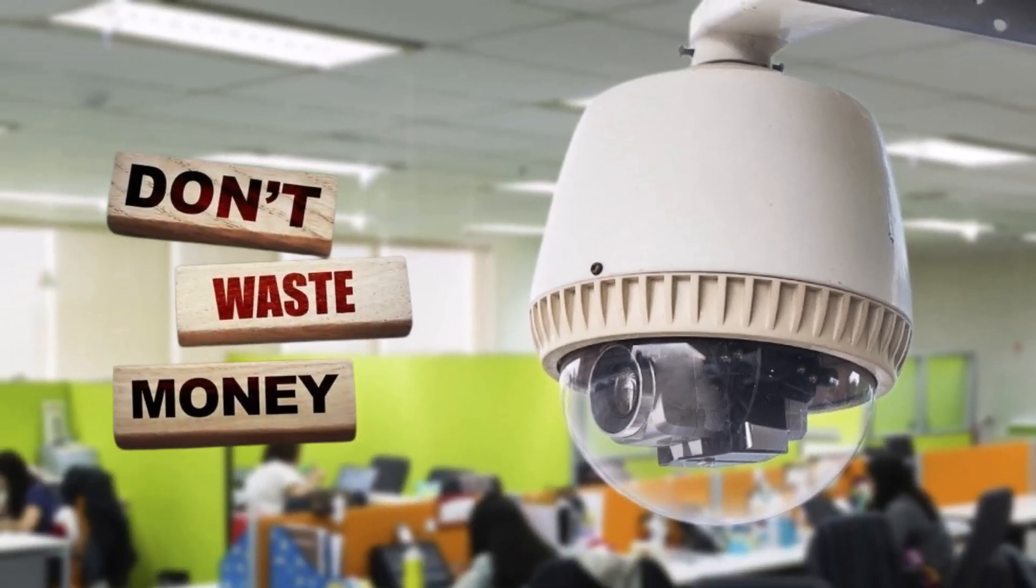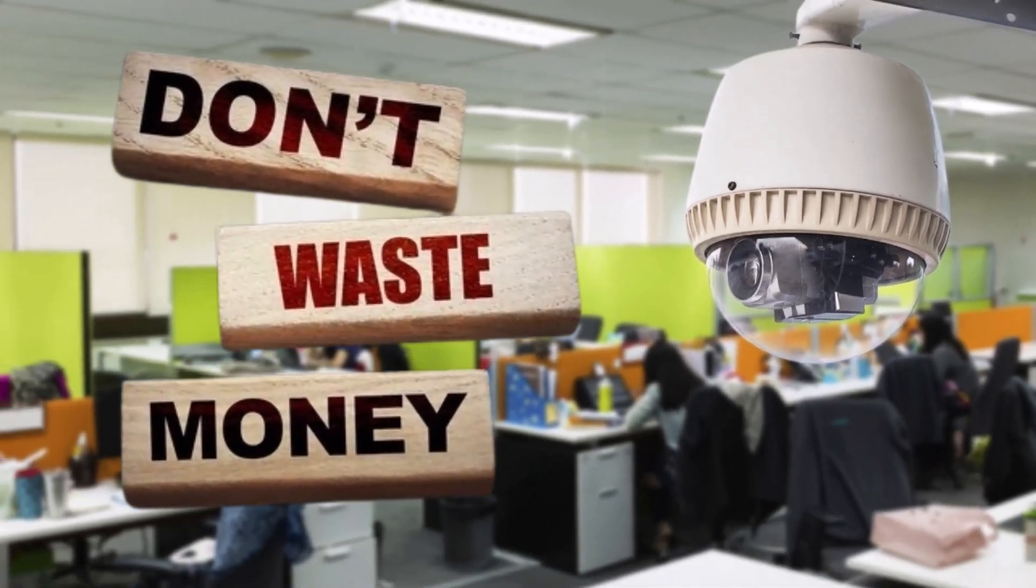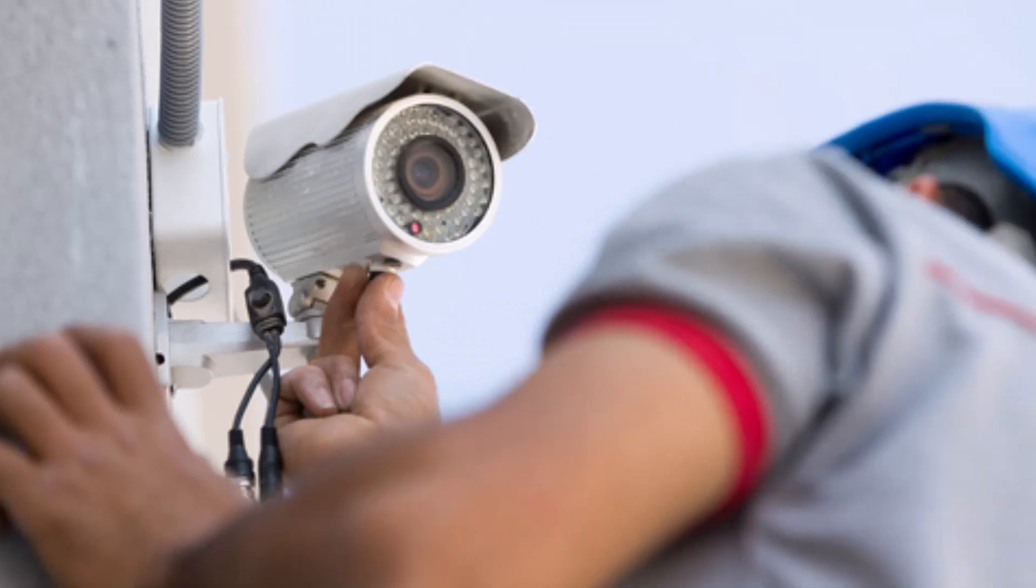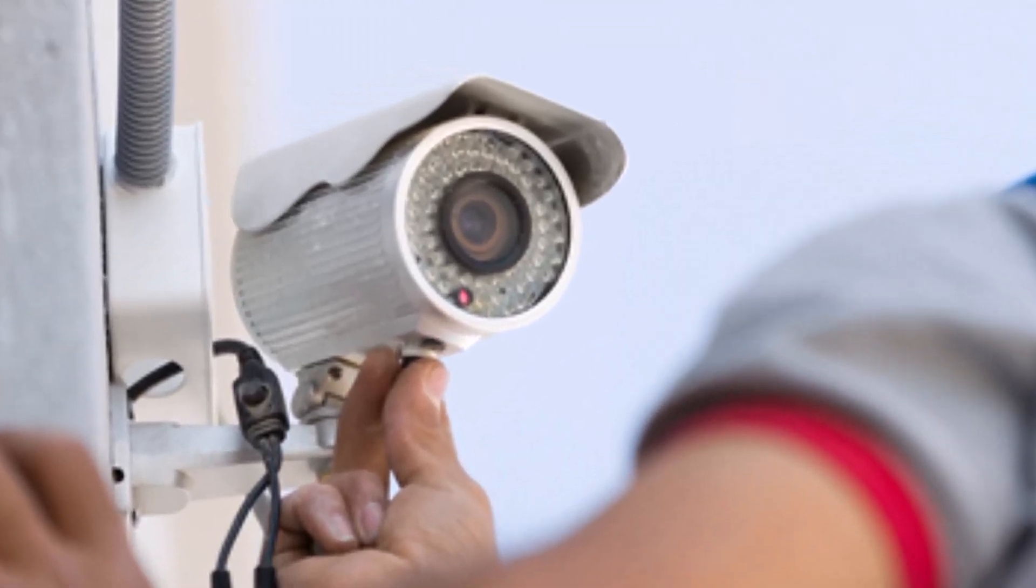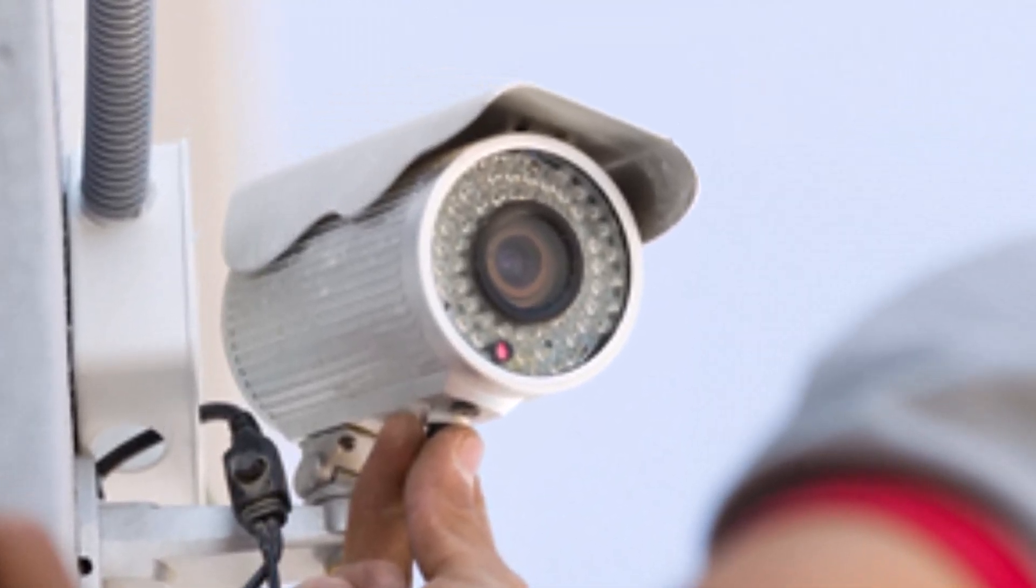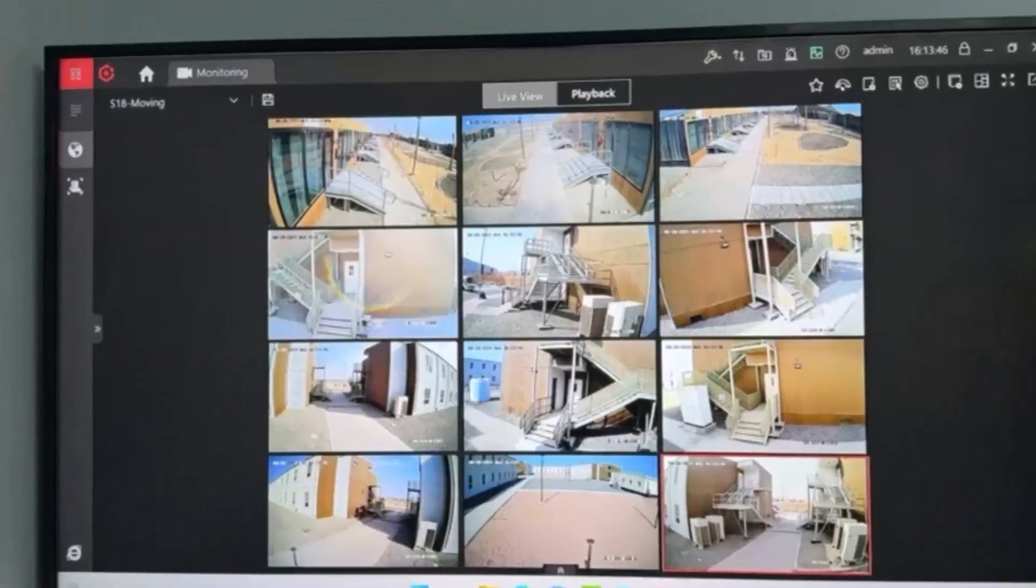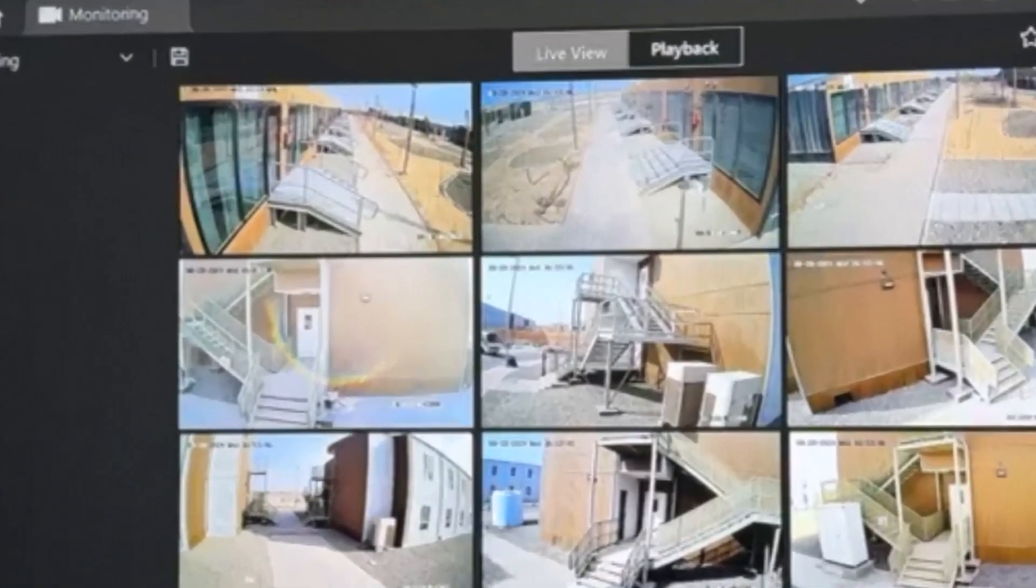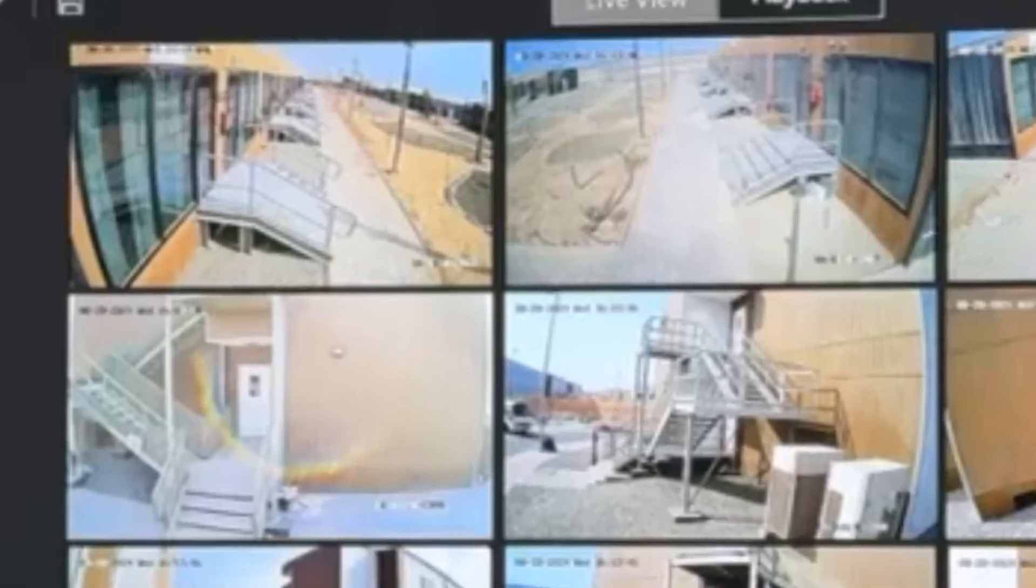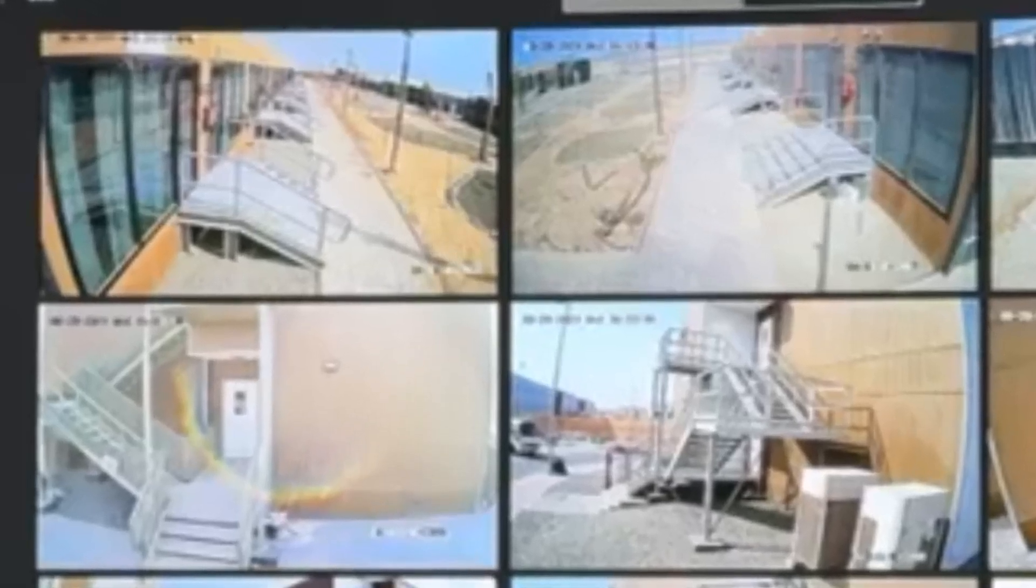Don't waste your money. Now you can install and configure Hikvision CCTV camera and NVR in your home, shop, or office by yourself. In this video I will show you the step-by-step process of Hikvision CCTV camera installation and configuration with NVR without any switch.